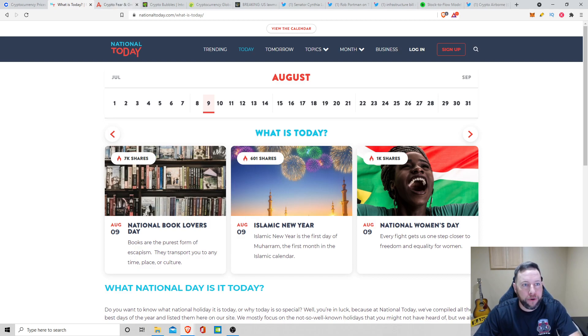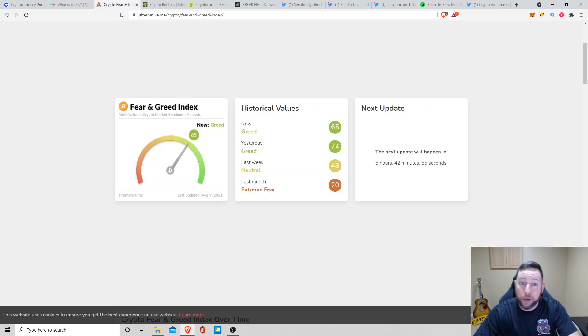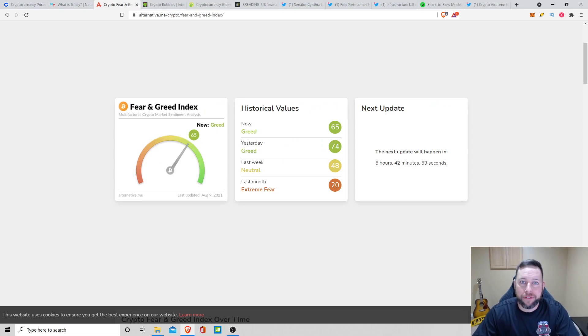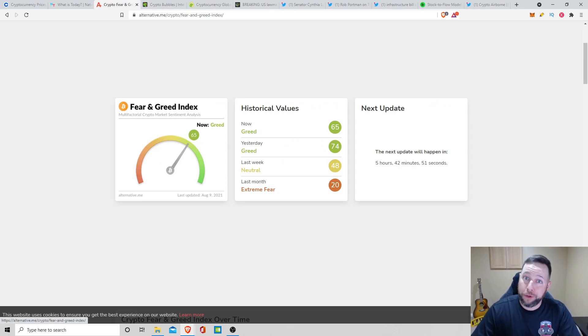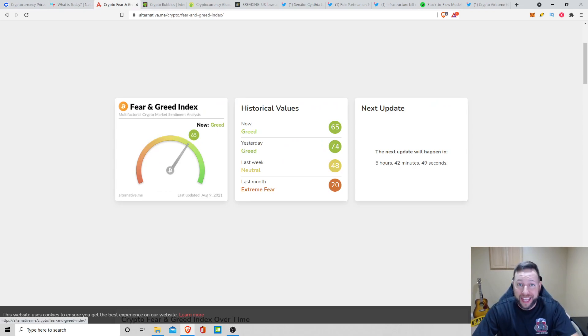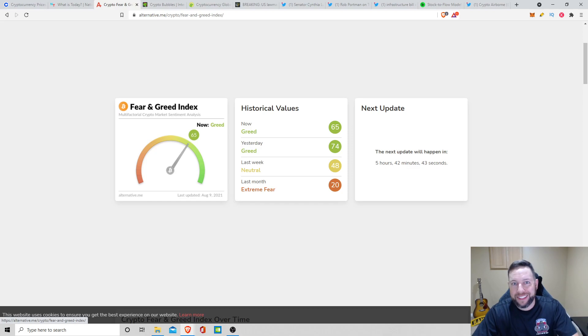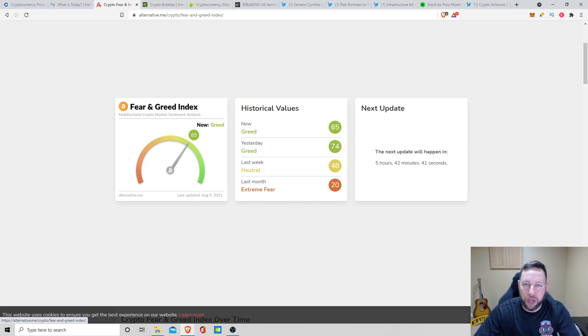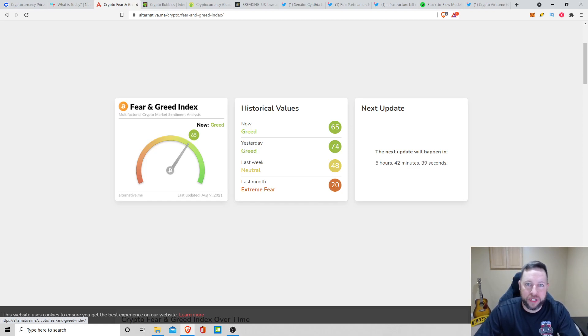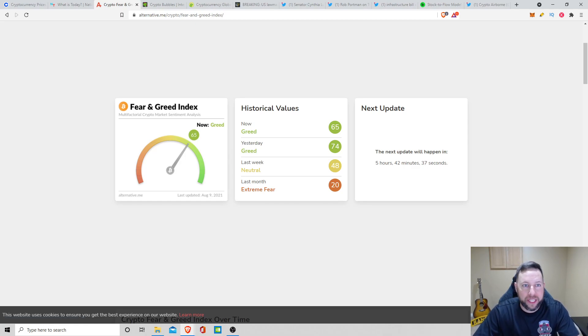For the crypto fear and greed index, I like checking this out every once in a while. Obviously, when we're extremely greedy or in extreme fear, that's time to buy in the crypto space. Right now, we're looking at a 65 greed. So not the greatest time to be investing, but there's still a couple things you can get here and there if you do your own research to make a little profit.